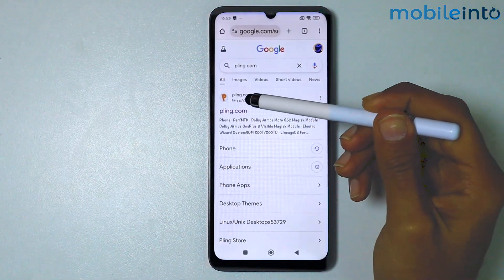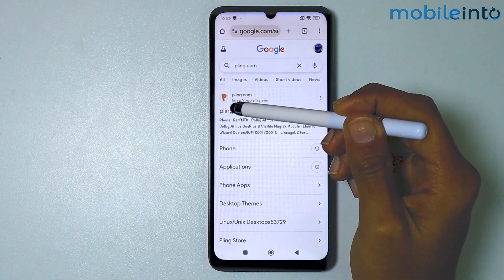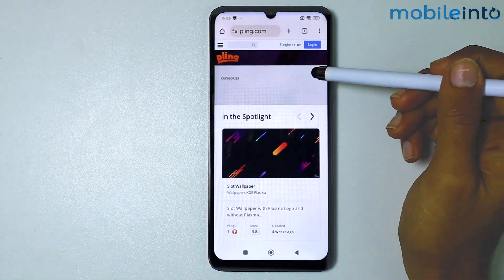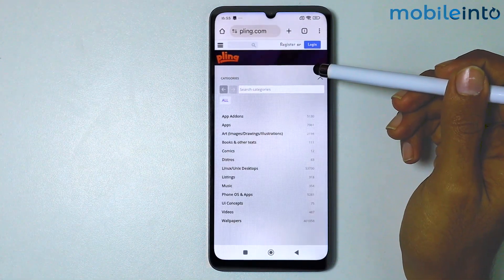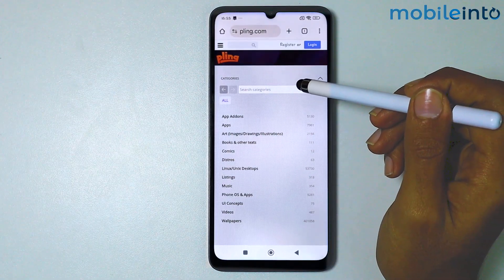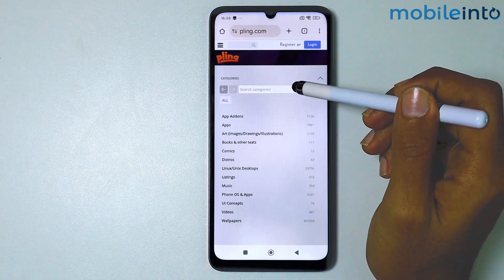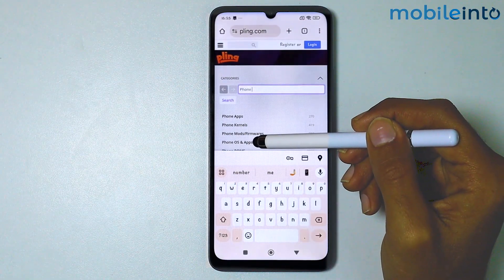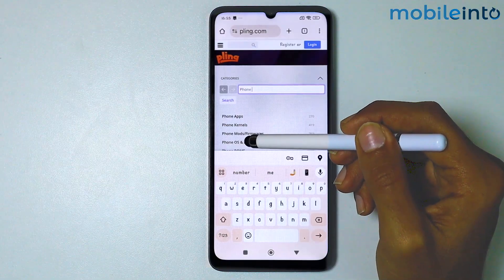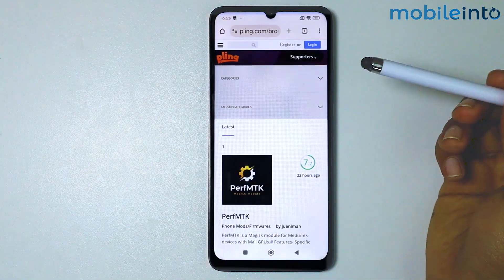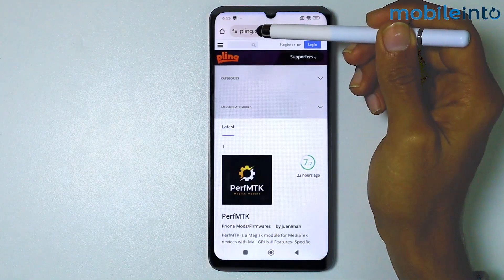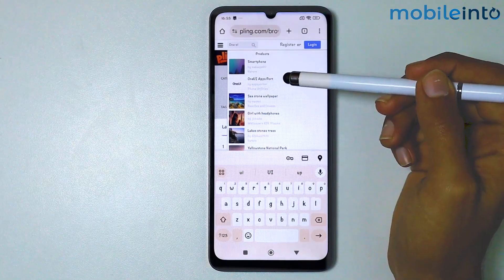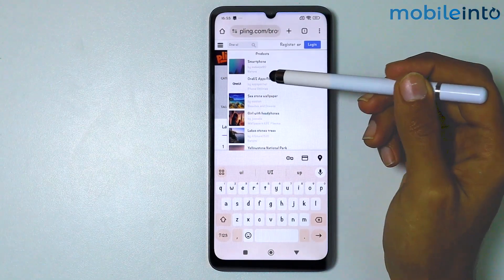Tap on the first link. From here, go to Categories and search for OS and Apps. Tap on Phone OS and Apps. Now from here, search for One UI and tap on One UI.